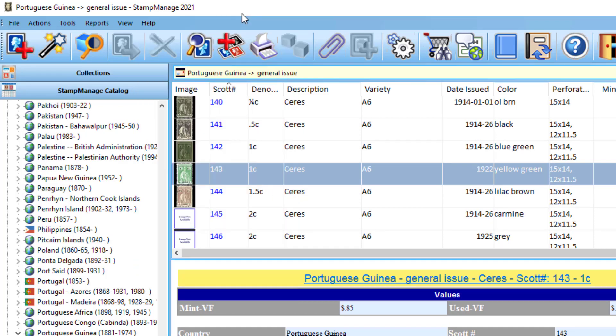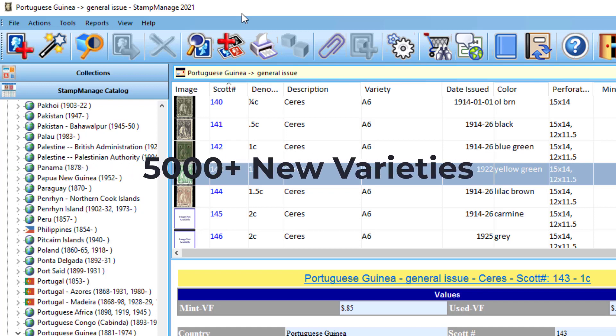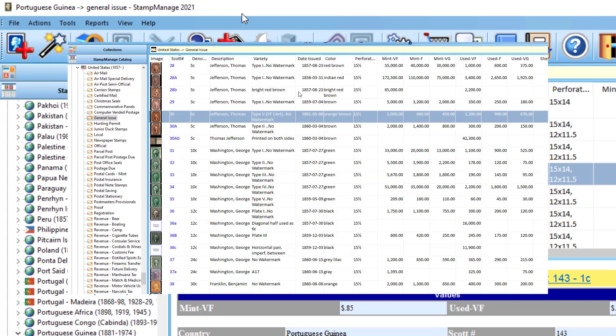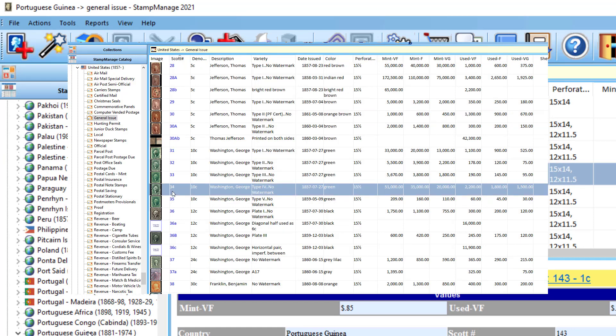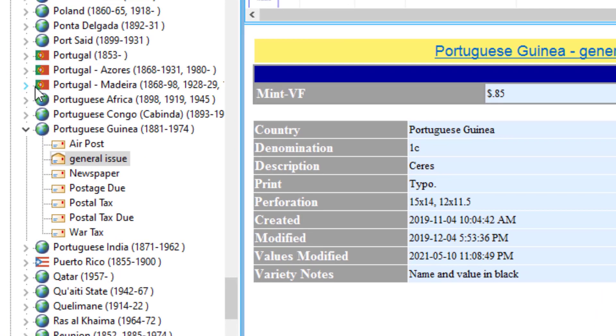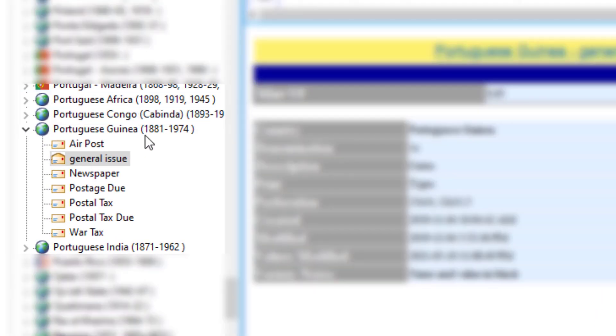So what's new? We've added about 5,000 new stamp listings to the program from various countries all over the world. We've also made several thousand edits or improvements to the text data in the program, especially in, for example you see here, Portuguese Africa, Portuguese Congo, Portuguese Guinea, and Portuguese India.